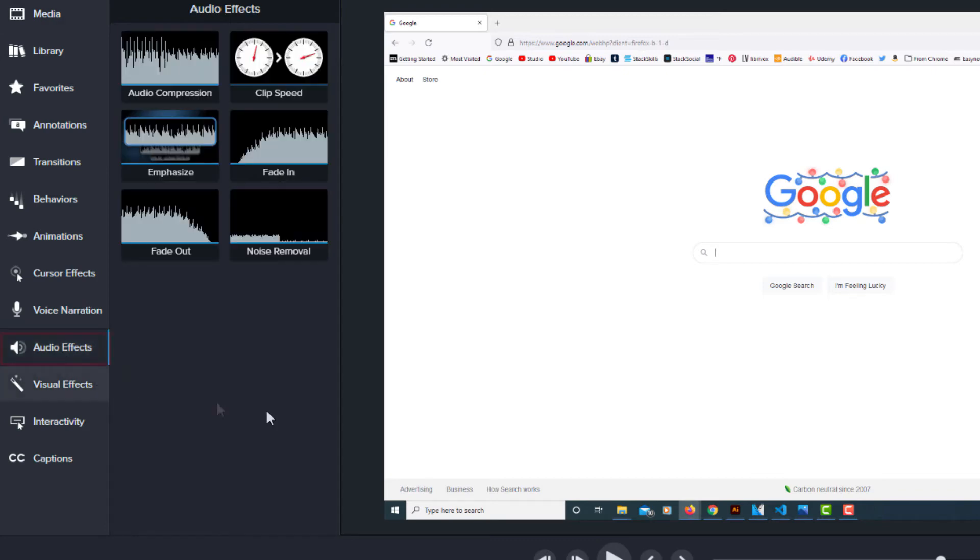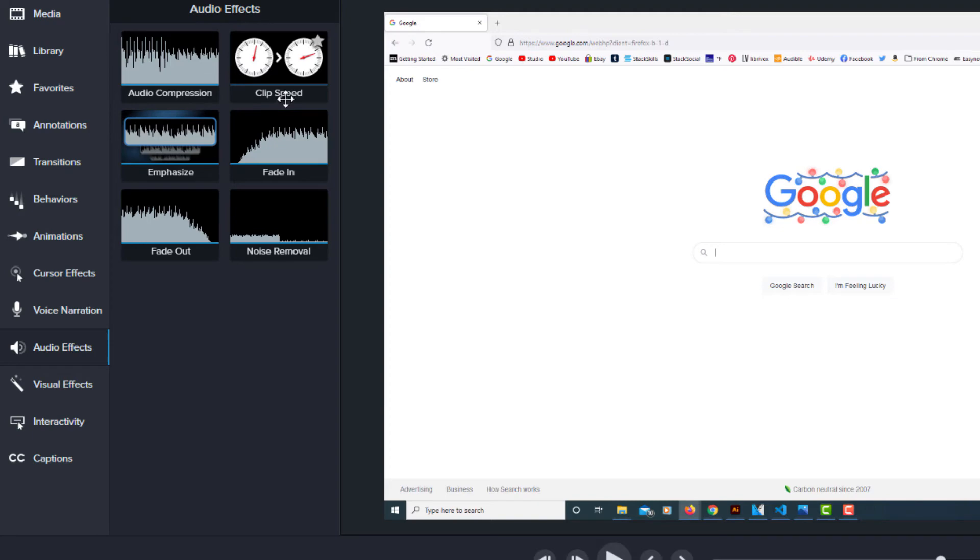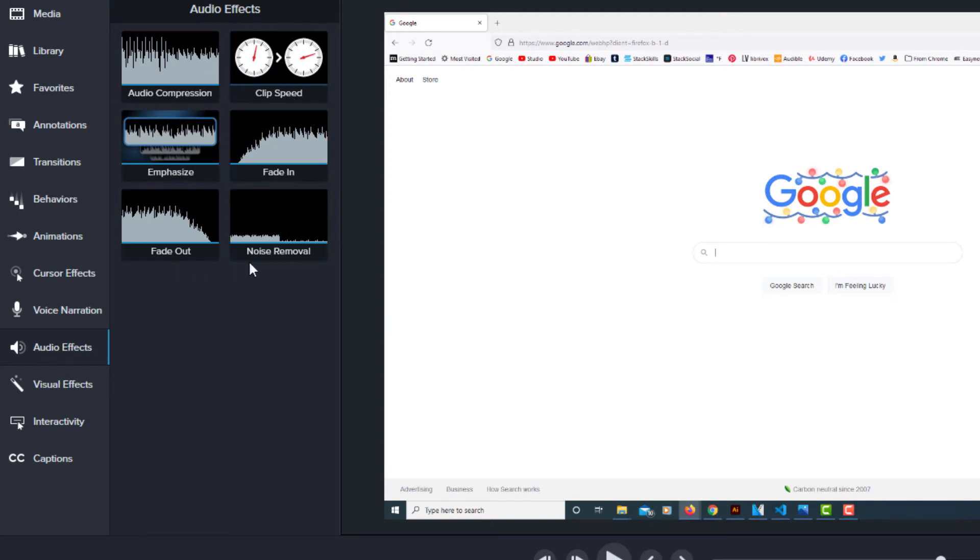I'm going to click on that and it gives you all kinds of options over here. Audio compression, clip speed, emphasis, fade in, fade out, noise removal.